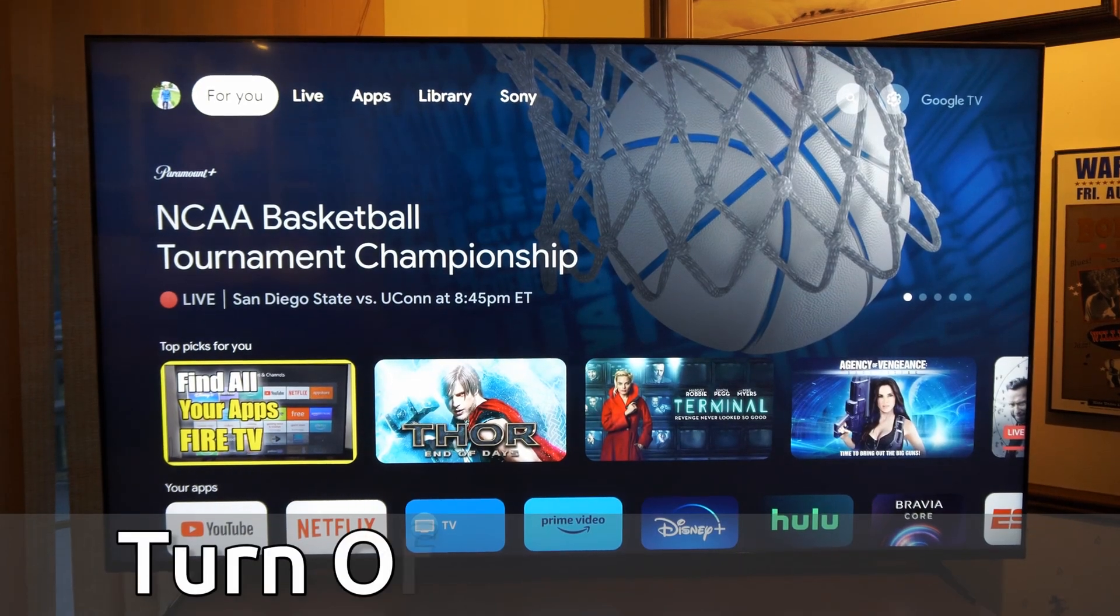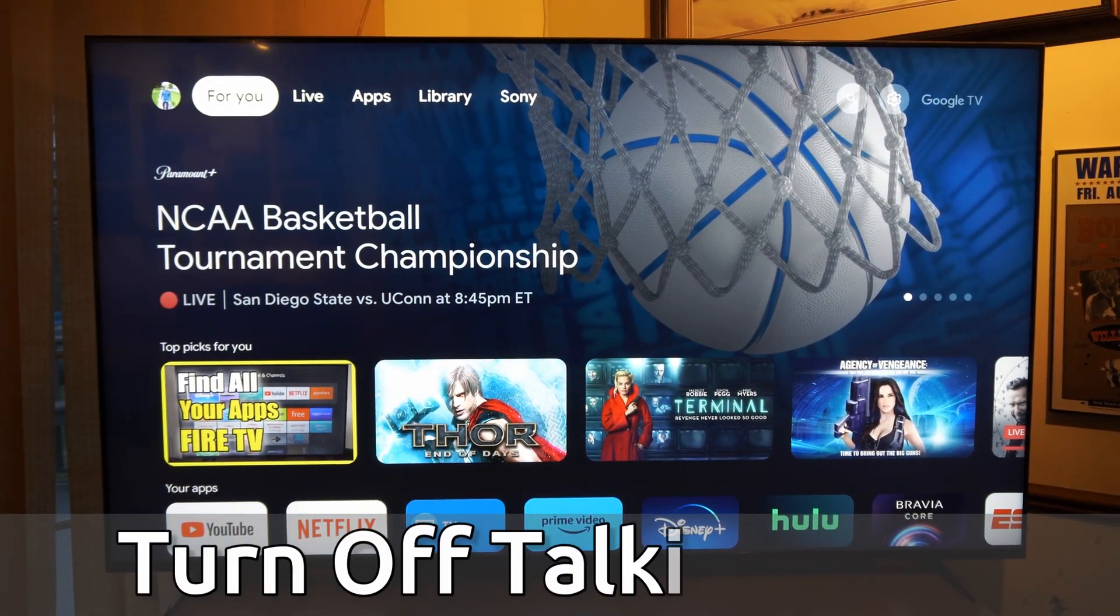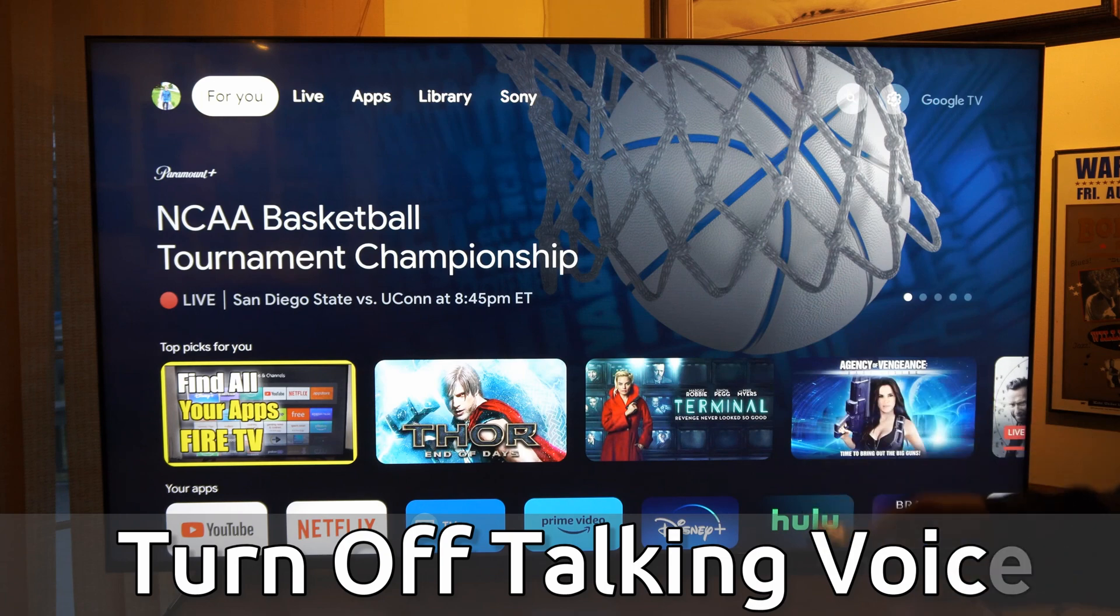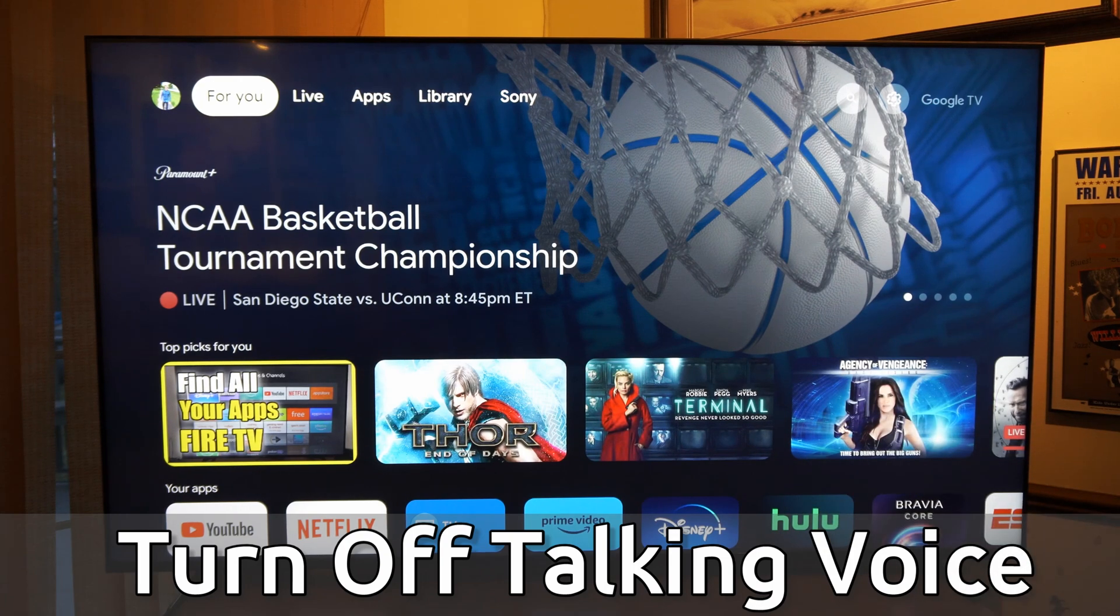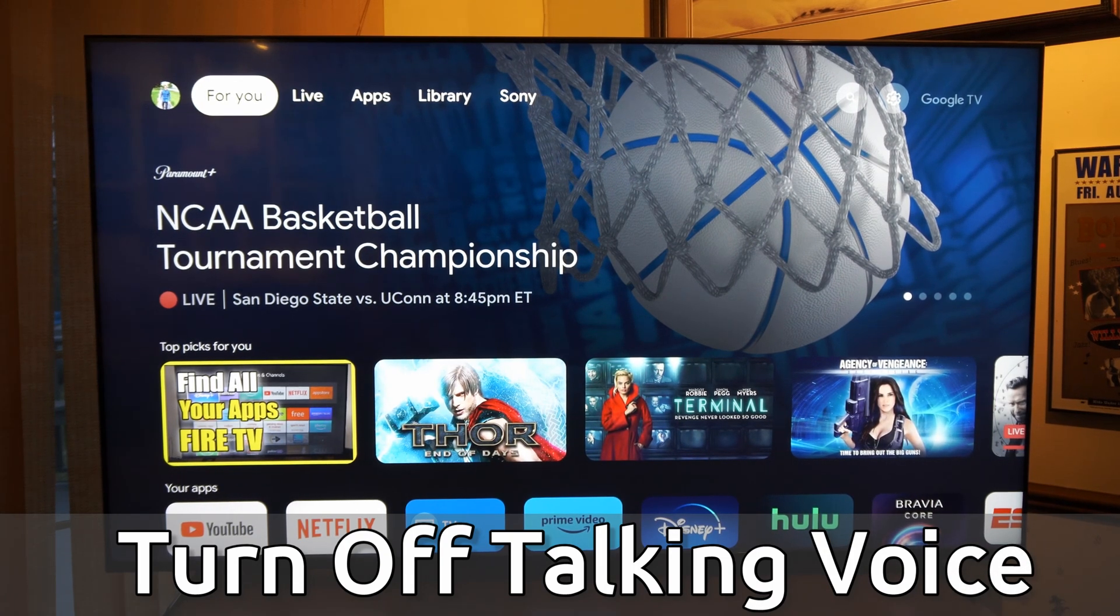Hey everyone, this is Tim from Your6Tech. Today in the studio, I'm going to show you how to turn off the voice or the talkback on your Sony TV with Google TV.